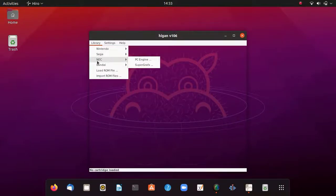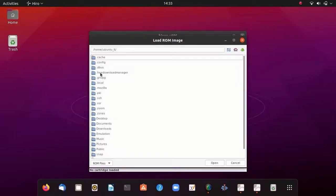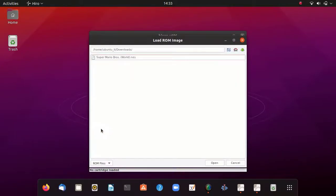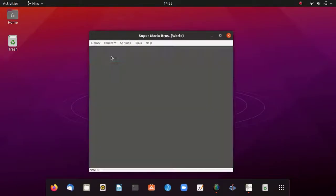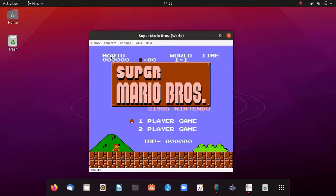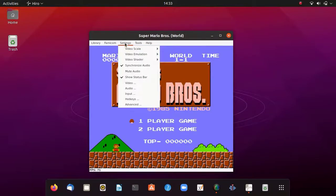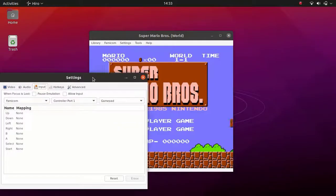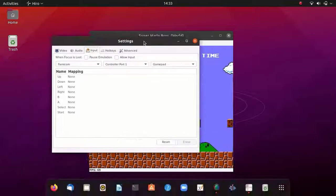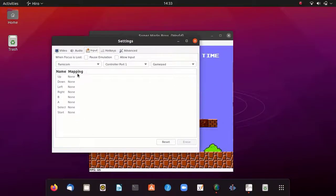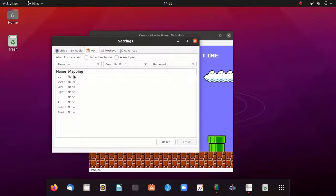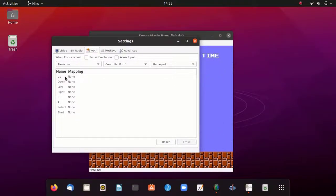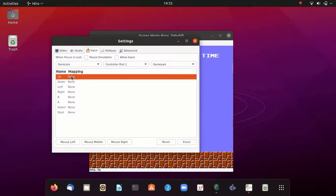The same ROM file, Super Mario. There we have it. So guys, in this way we can play various Nintendo games on our Linux system. I hope you enjoyed this video.